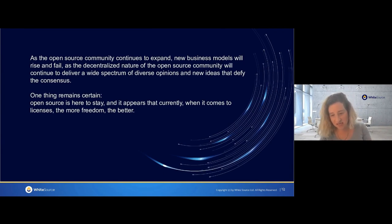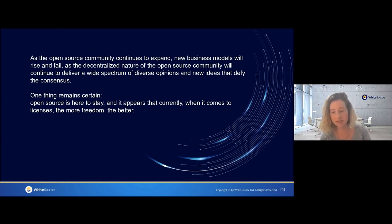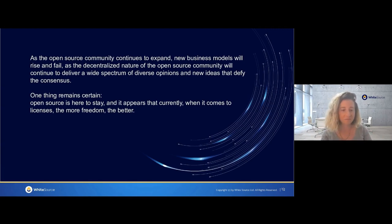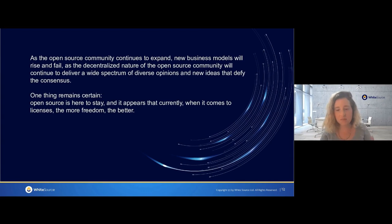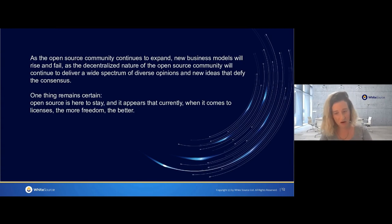There is a decentralized nature of open source components — it's open source, it's out there, anyone can write it, anyone can use it. There will always be a pretty wide spectrum of diverse opinions and new ideas, and therefore also new licenses or new solutions to licensing mechanisms. One thing that remains certain is that open source is here to stay. When it comes to licenses, the community clearly prefers freedom — very permissive licenses — as opposed to the initial approach of the open source community, which was very restrictive with viral or copyleft licenses.